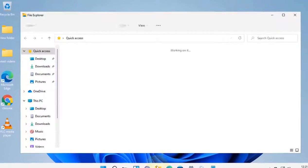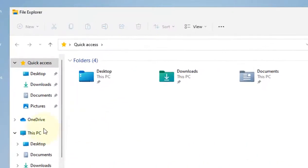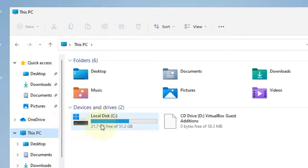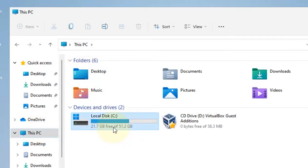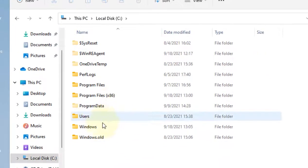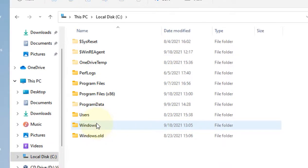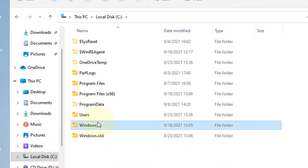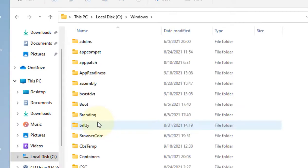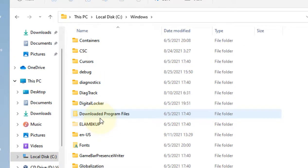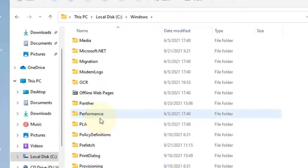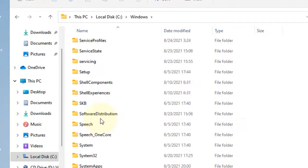Open File Explorer and go to This PC, then to C drive, and then go to Windows folder by double-clicking on it. Then go to System32 folder.